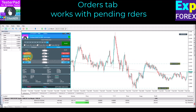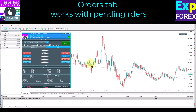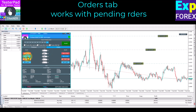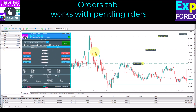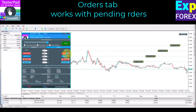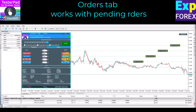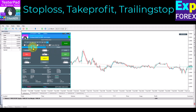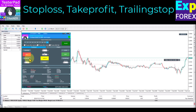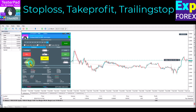The Orders tab works with pending orders — opening and deleting buy stop, sell stop, buy limit, and sell limit orders, as well as setting a grid of pending orders. On the Positions tab, you can set stop loss, take profit, and activate trailing stop.